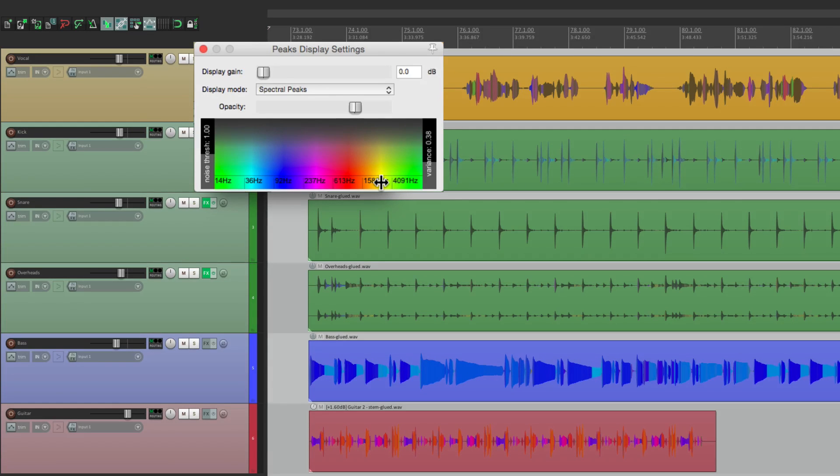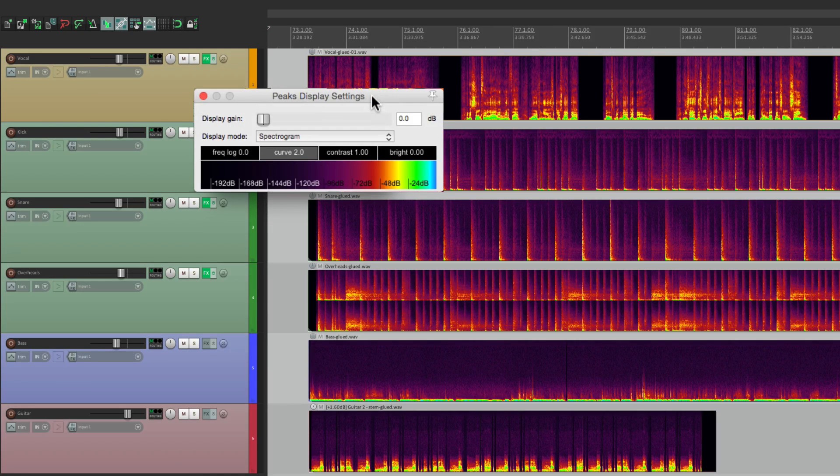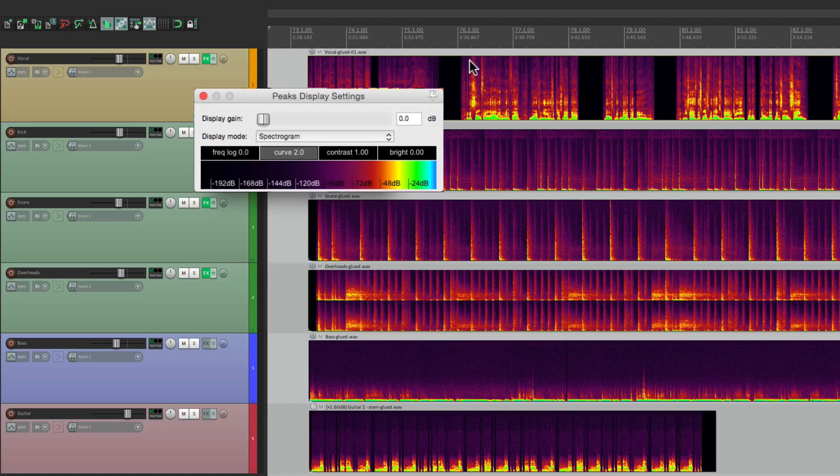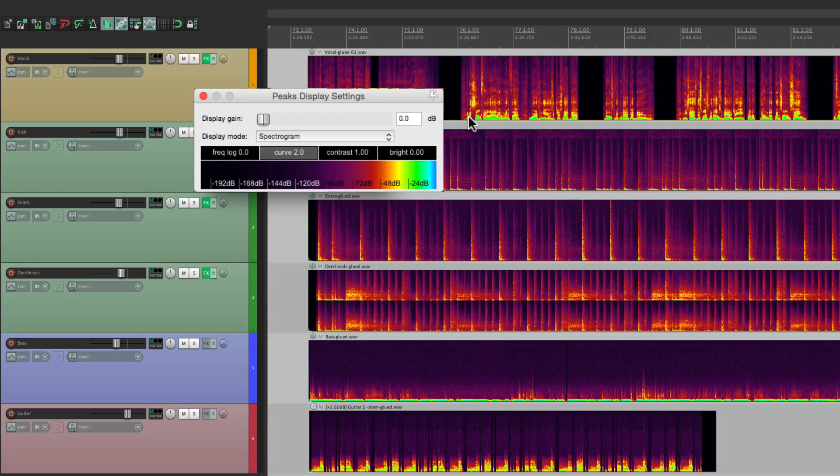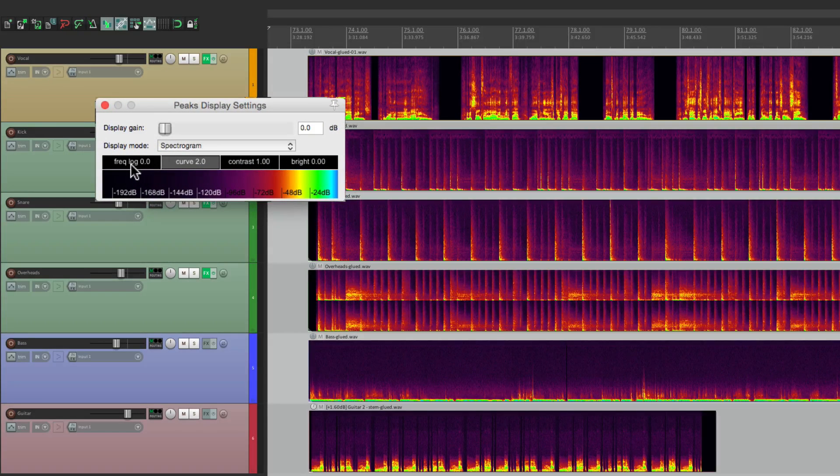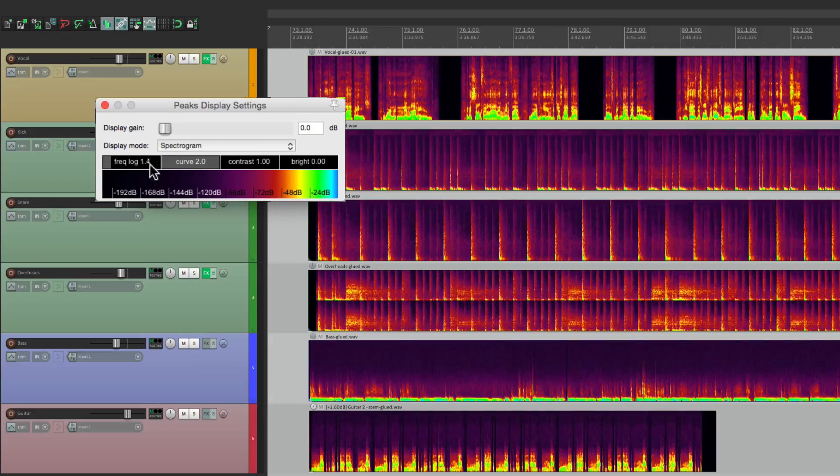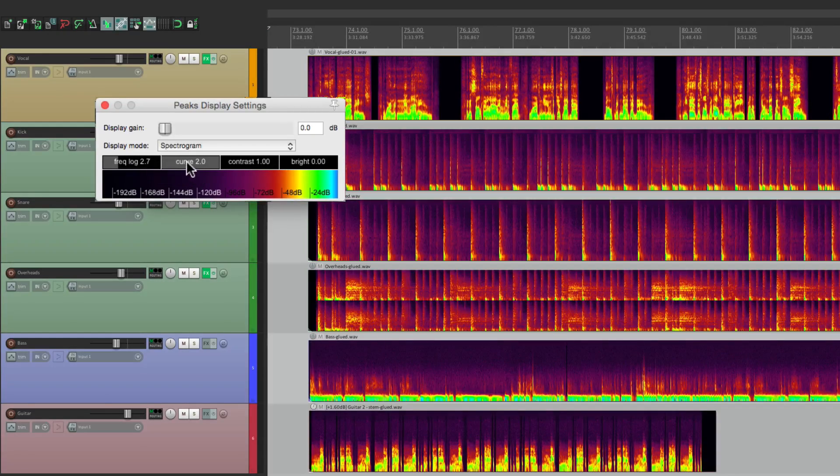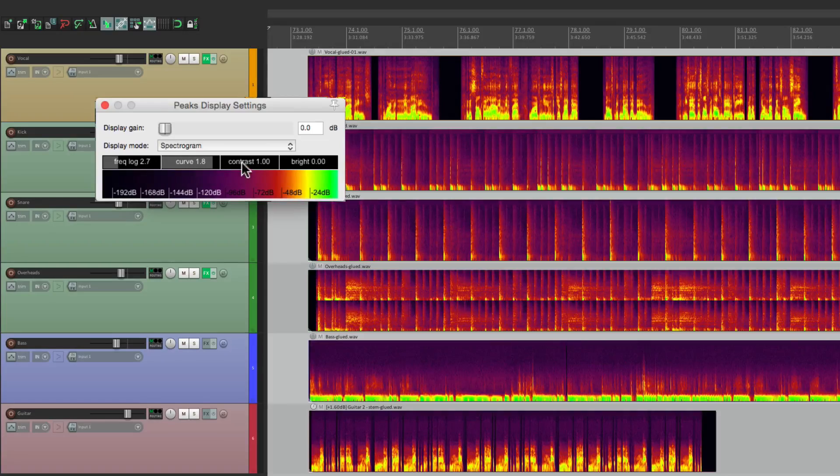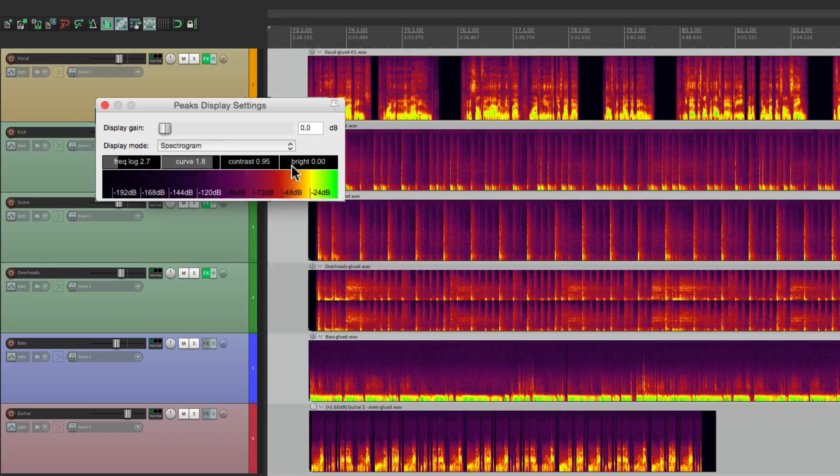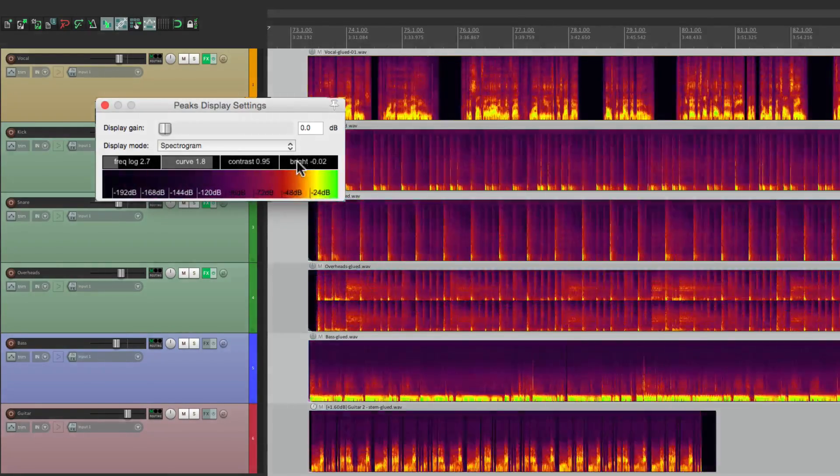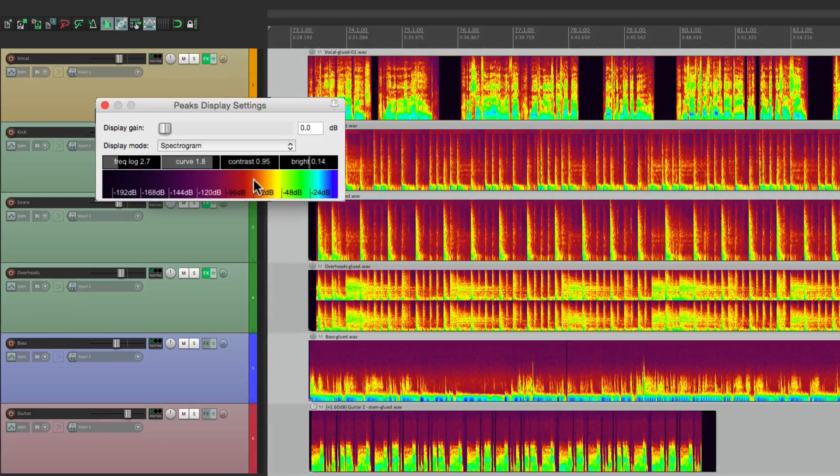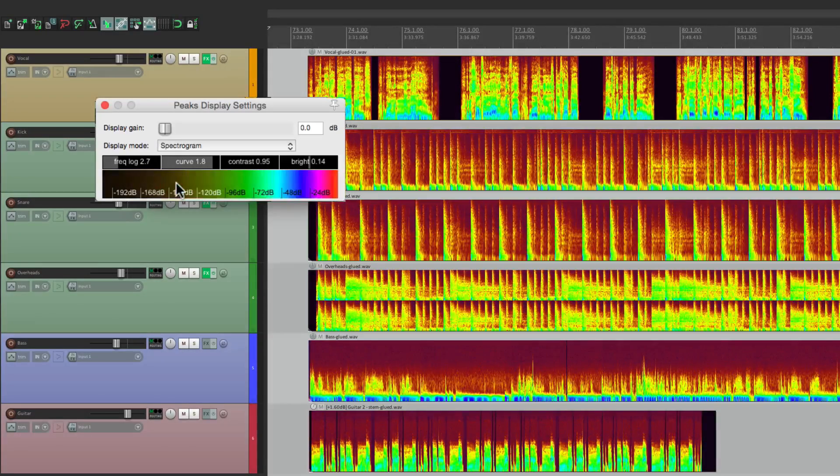But we could also see it as a spectrogram, which looks like this. Here we can also see the frequencies separated as the highs and the lows. And we can move it around with the frequency logarithmic, so we could focus on different frequencies, or just the curve of those colors, or the contrast, or the brightness. And we can shift the colors right here, just by dragging them around.